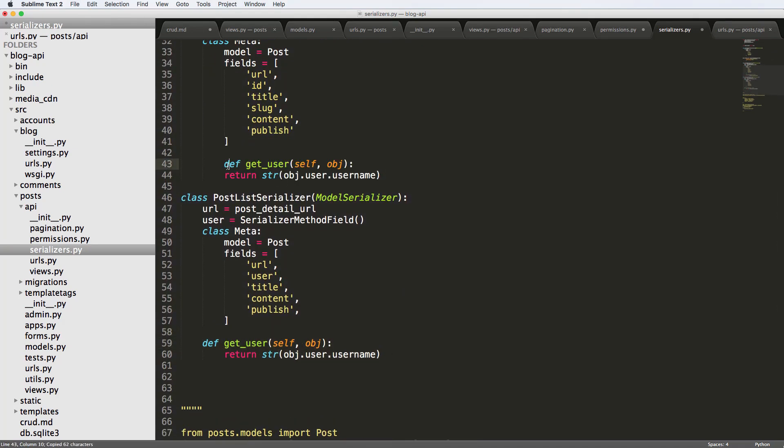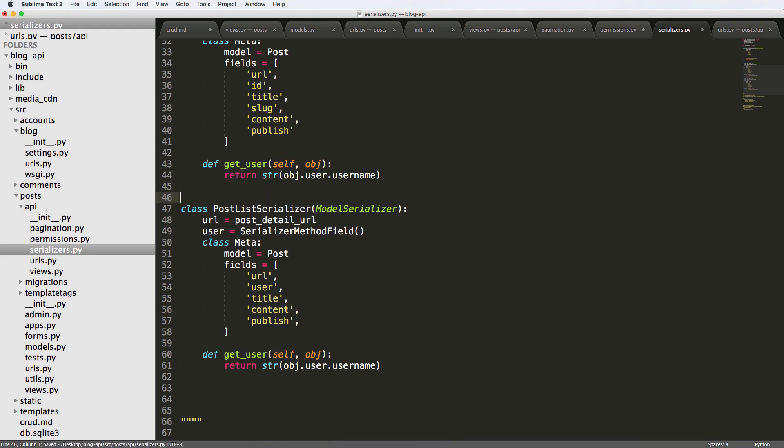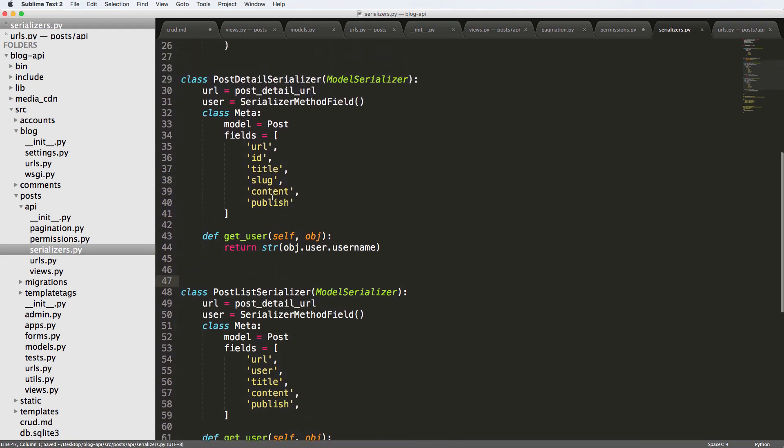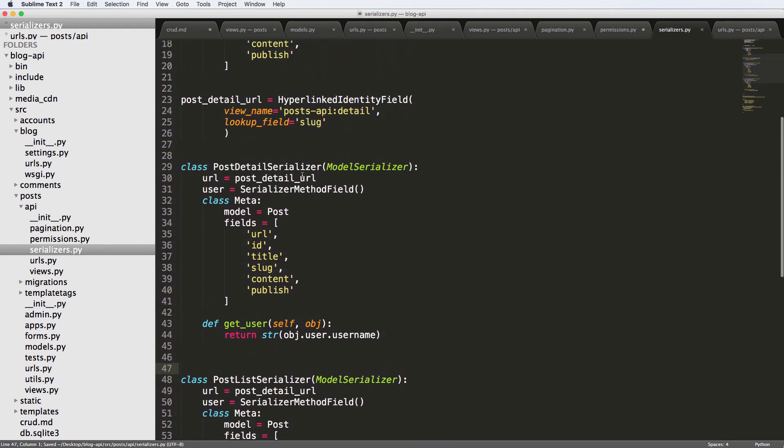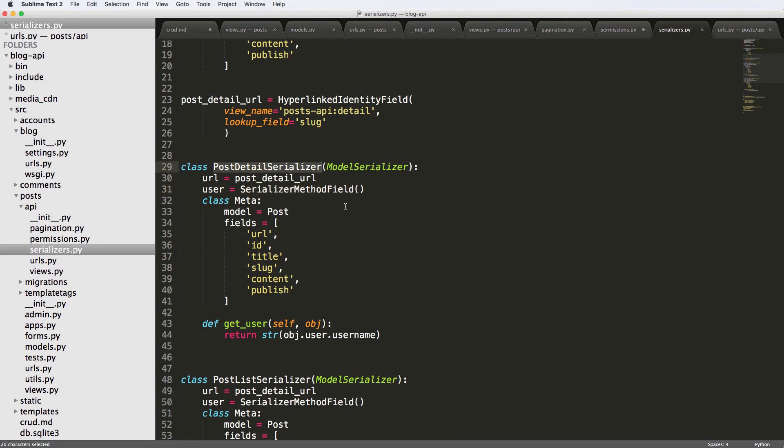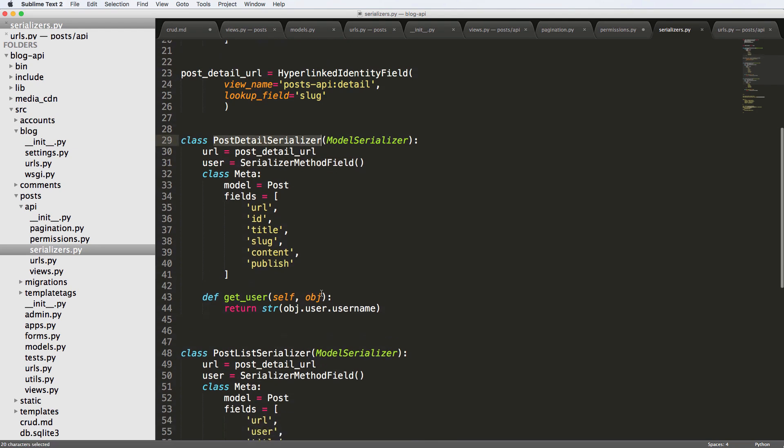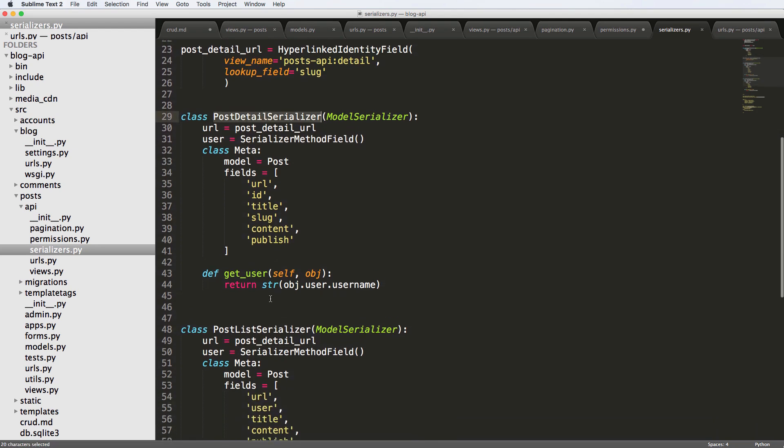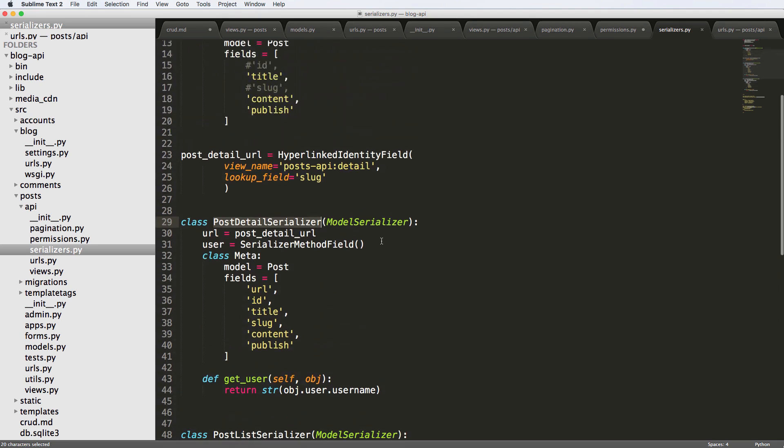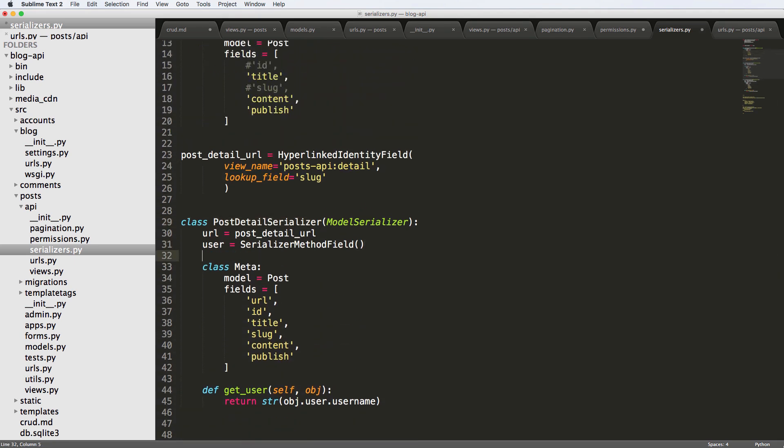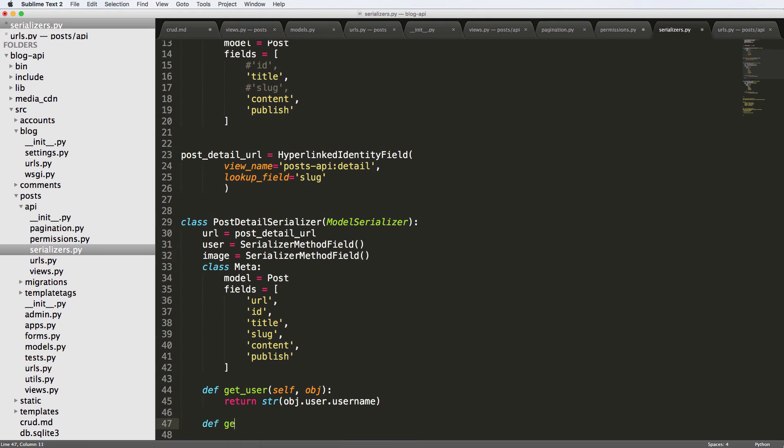So now that we've got that, there is another serializer method or a serializer method field in particular that we might want specifically for the detail, maybe not the list, but definitely for the detail. And that one is going to be image, so I'm going to do serializer method field again, and we're going to do define get image.